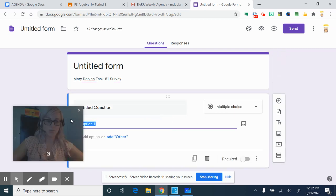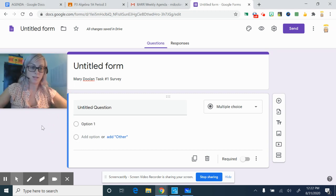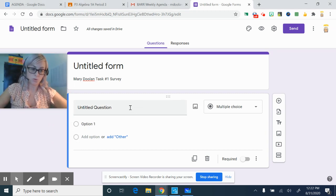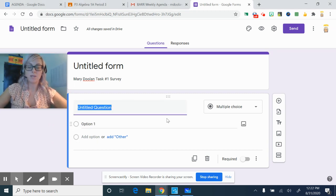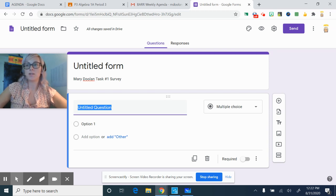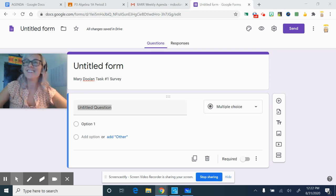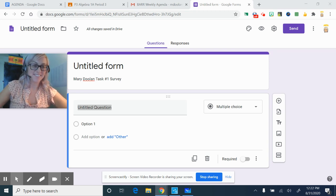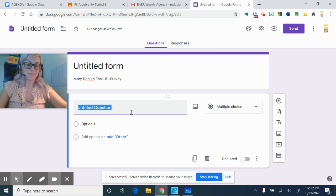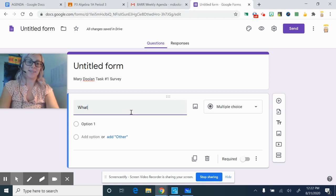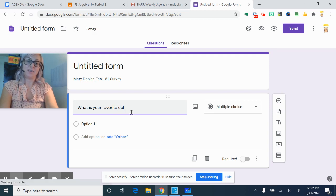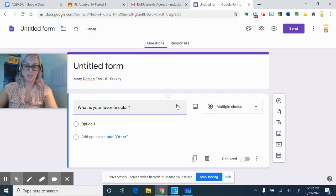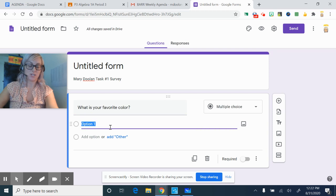So you are going to come up with five or more multiple choice questions. They can be categorical data or they can be quantitative data. So you might have something like, what is your favorite color? And then set it to multiple choice to start.